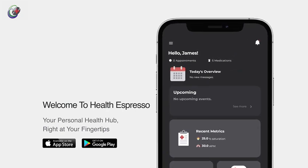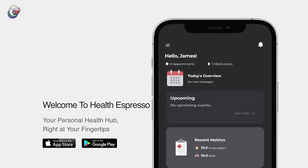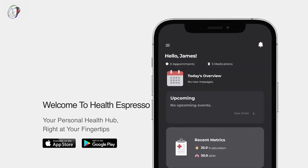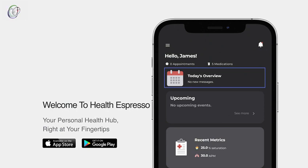At the top, never miss a beat with appointments and medication reminders. Your personalized schedule ensures you stay on track with your health regimen effortlessly.